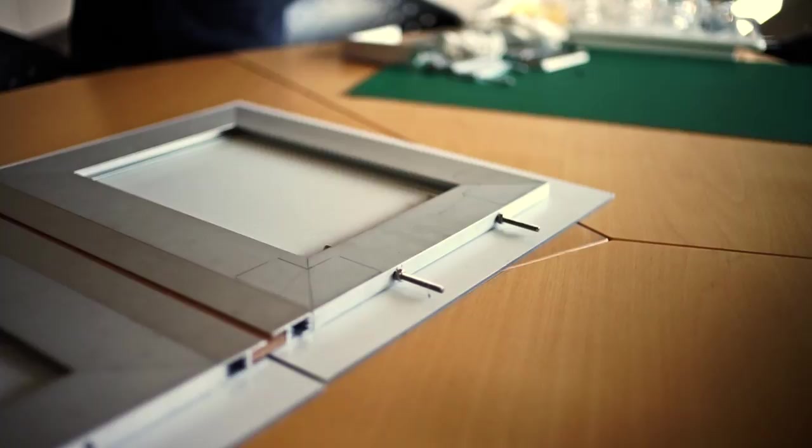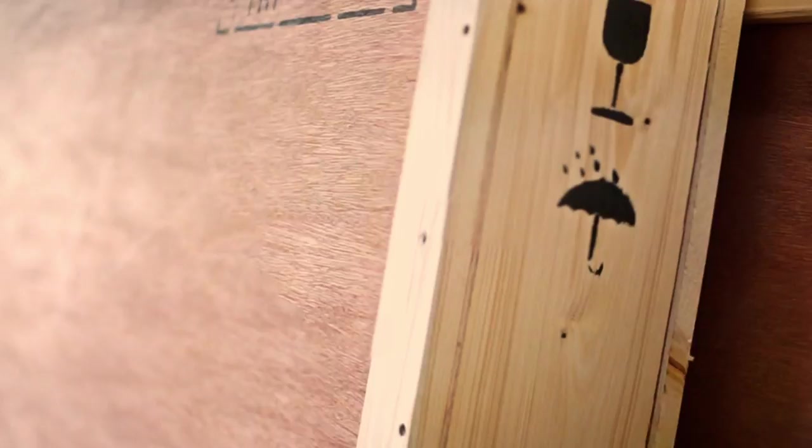After this, certified numbered and hand signed labels are affixed to the back of each work, and a custom crate is created on the spot. It is then insured and shipped directly to the home, gallery or museum, depending on where the buyer would like to hang the piece.